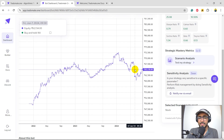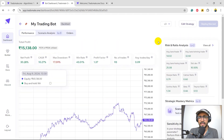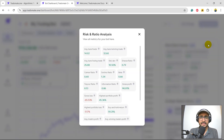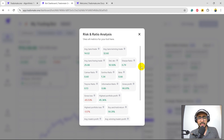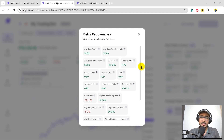Maybe something major happened — I think this was the time when we had election results mostly. Let's click on the risk and ratio analysis. The Sharpe ratio is greater than zero, which is decent. Sortino is 1.34, which is quite good. Beta is also pretty well. The gross loss has been minus 65.53% and gross profit is 45.36%, which means we definitely had a couple of huge losses that caused the gross loss to increase that much.